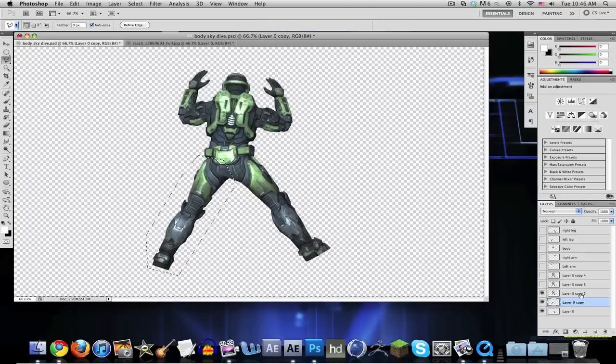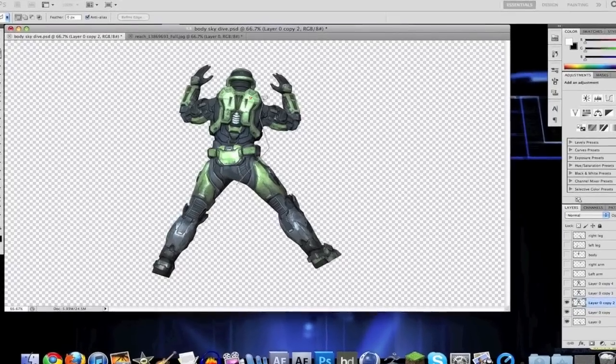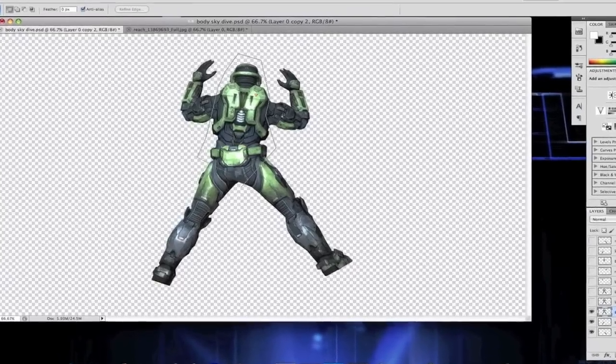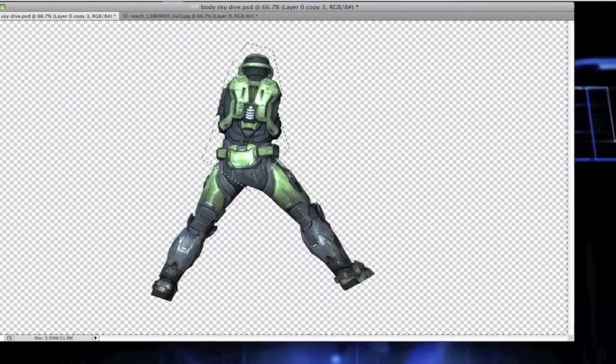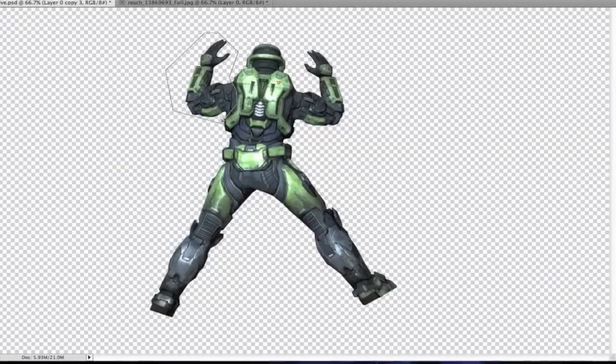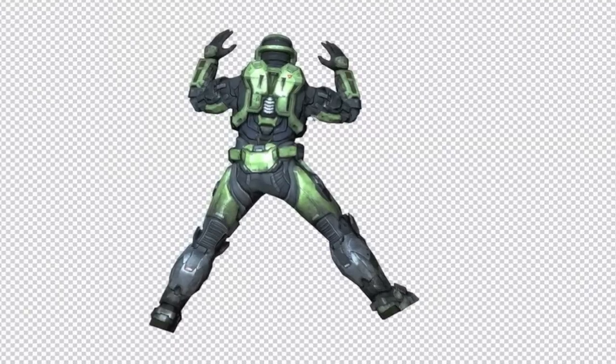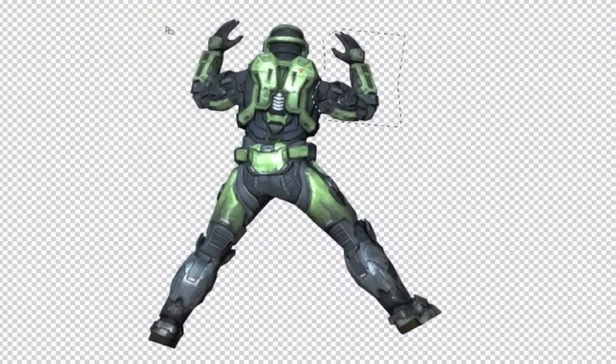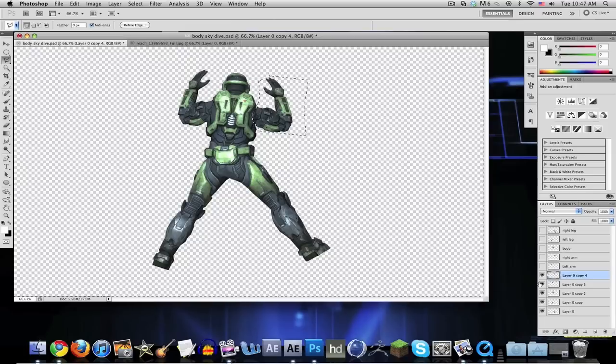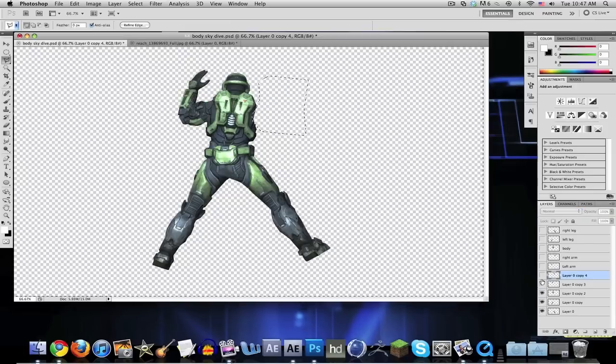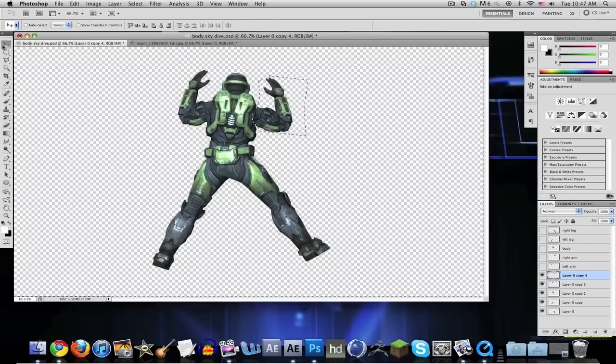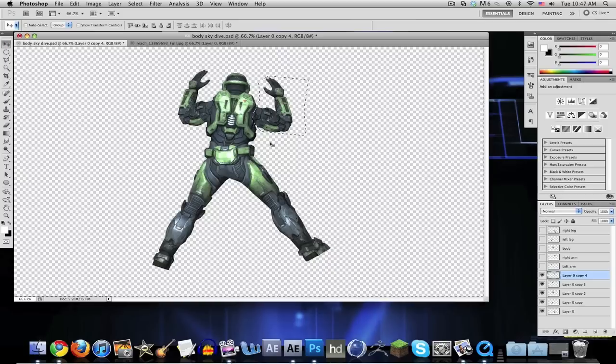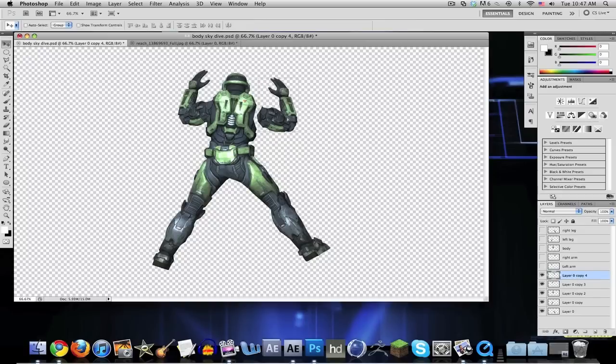You got your left and right leg. Now let's do the body. We have our body parts.